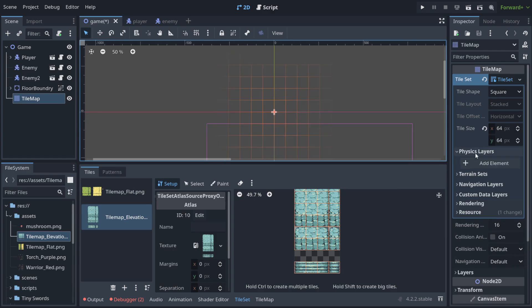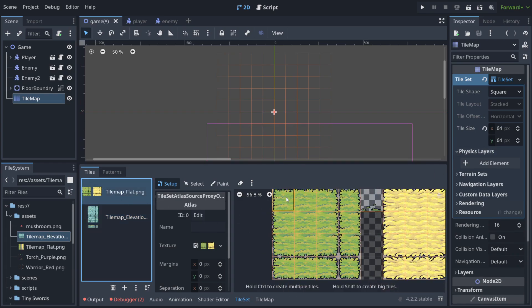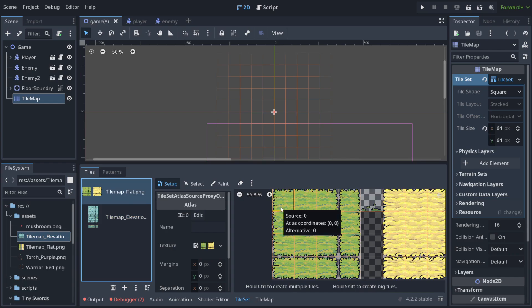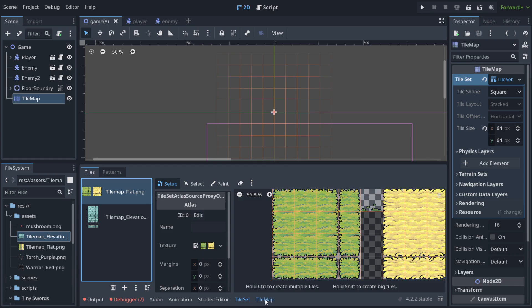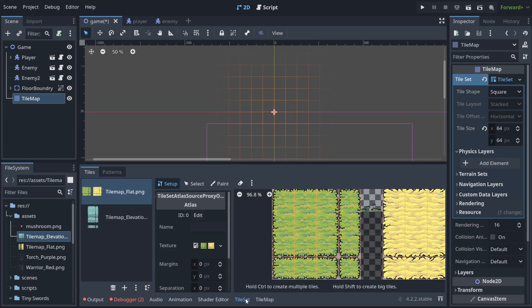Here you have something called physics layers that we're going to talk about in the future. You can choose for example that this part here is going to collide with the player. Only this part. And you can set it up in the tile set. You can't do it in tile map. In tile map you are just using what you have done in the tile set.